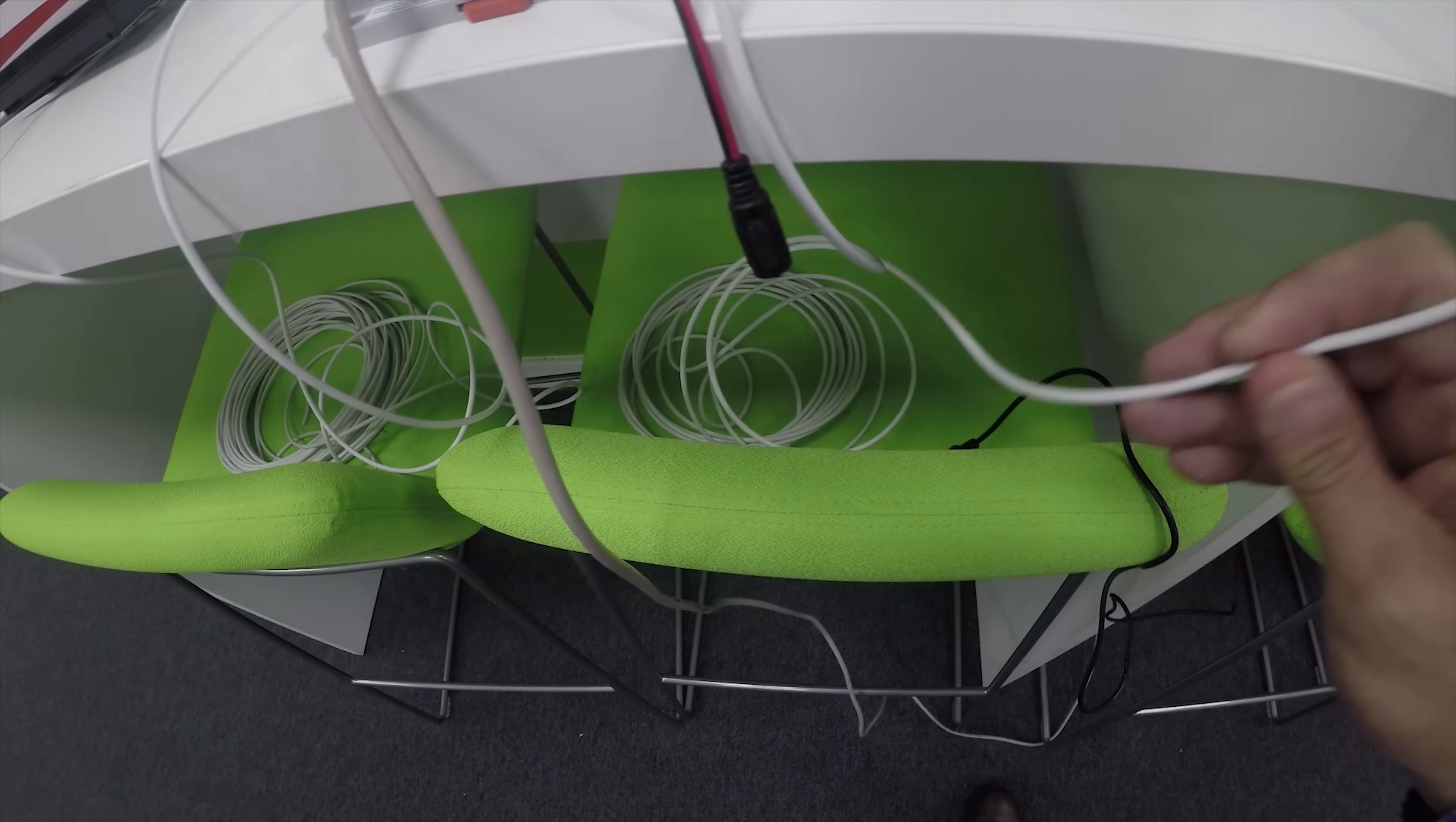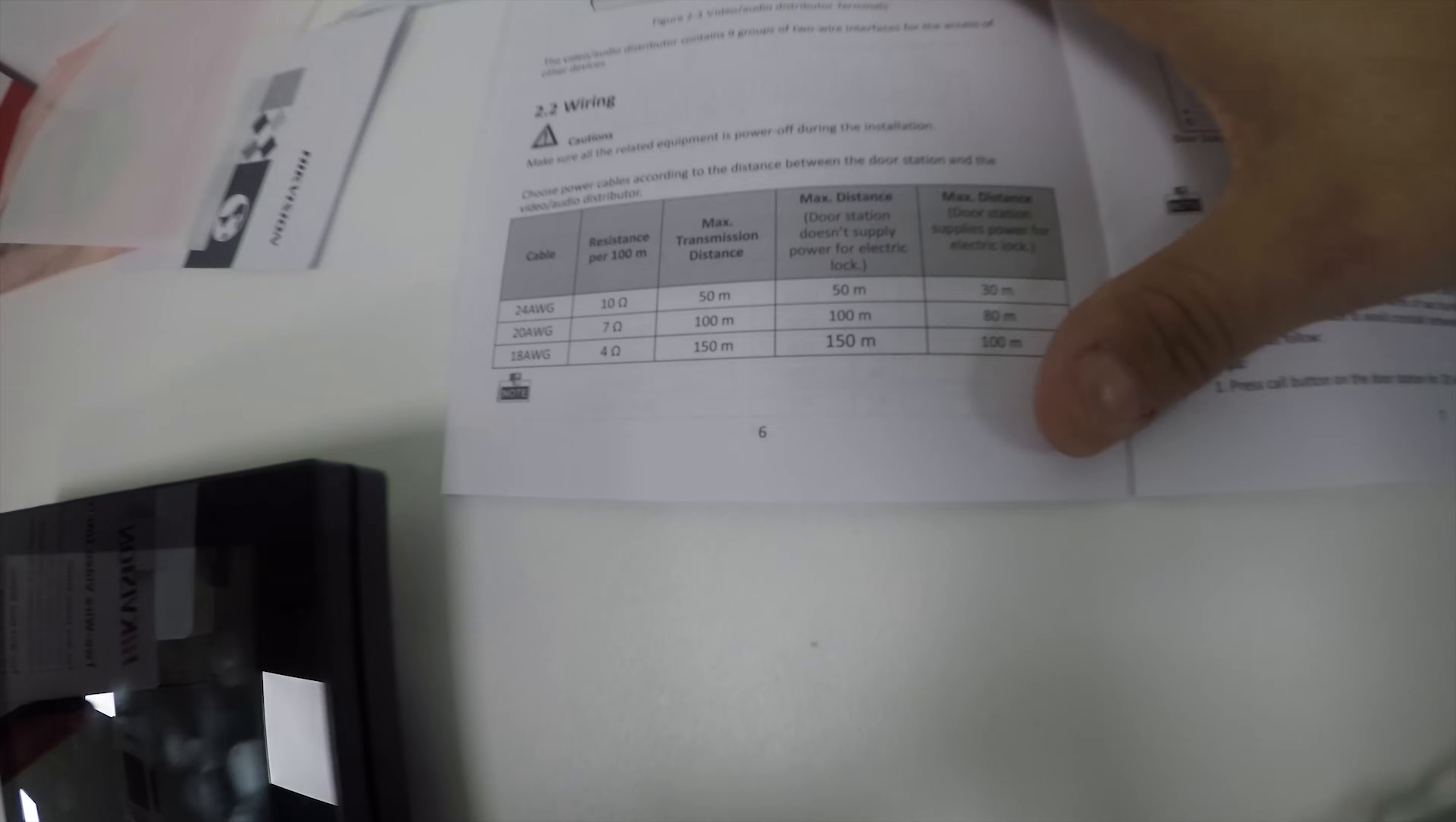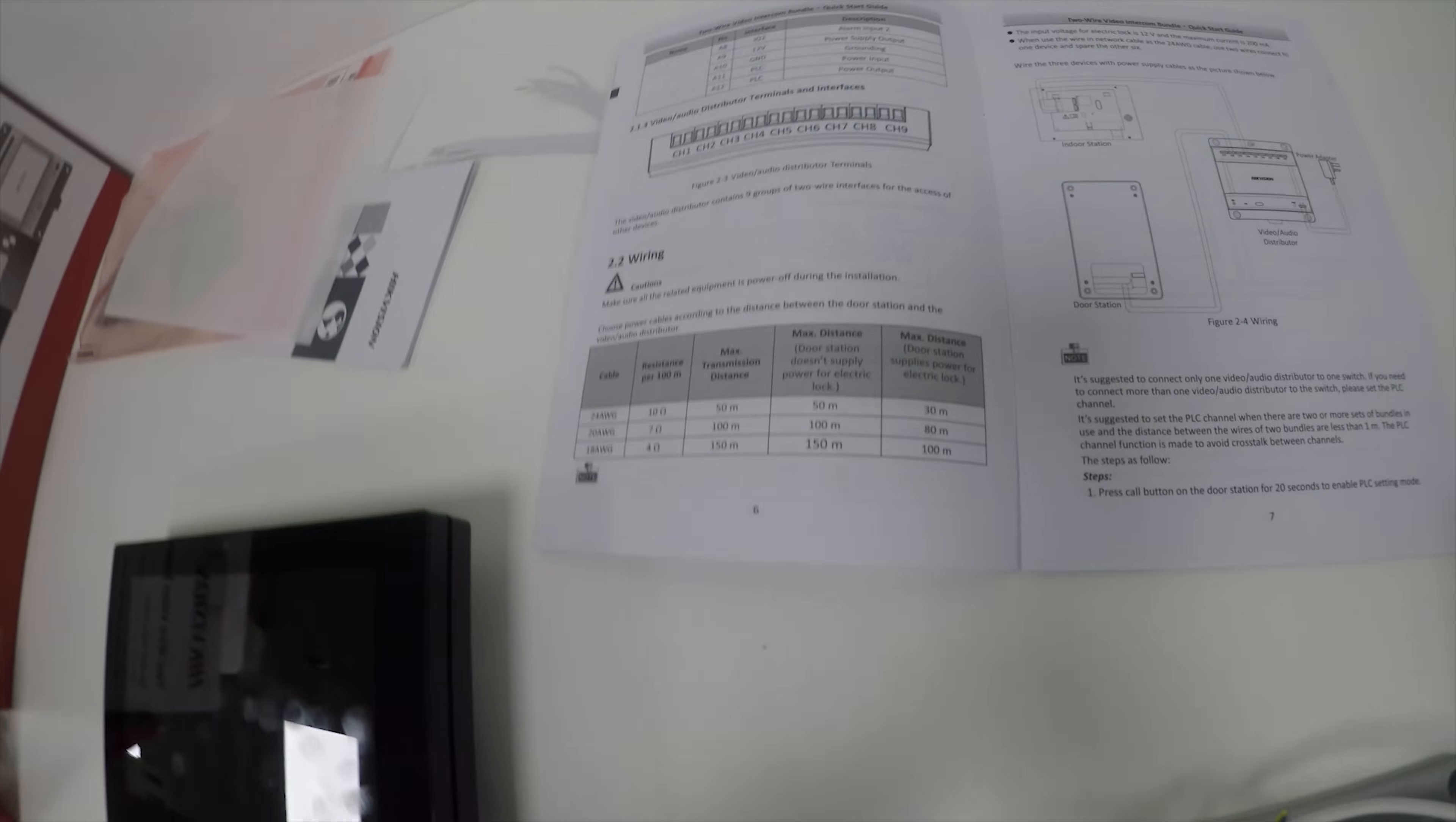We've got standard four-core alarm cable - about 25 meters between the power supply and door, and about 40 meters to the indoor station. The manual is really helpful with lots of connection details and tells you the distances. Depending on the cable AWG, we can support up to 150 meters without a lock supply or up to 100 meters if we power the lock from the distributor.